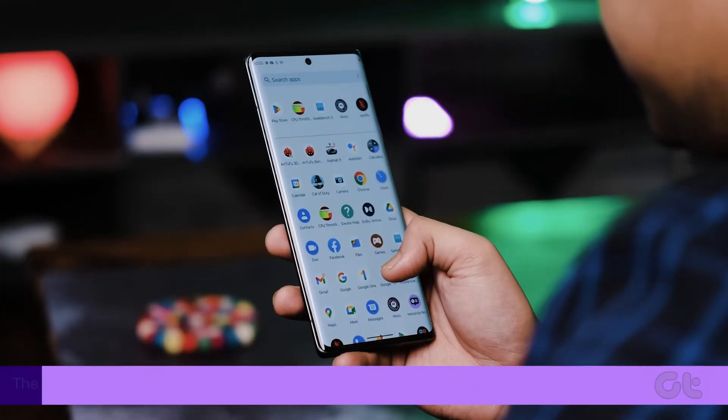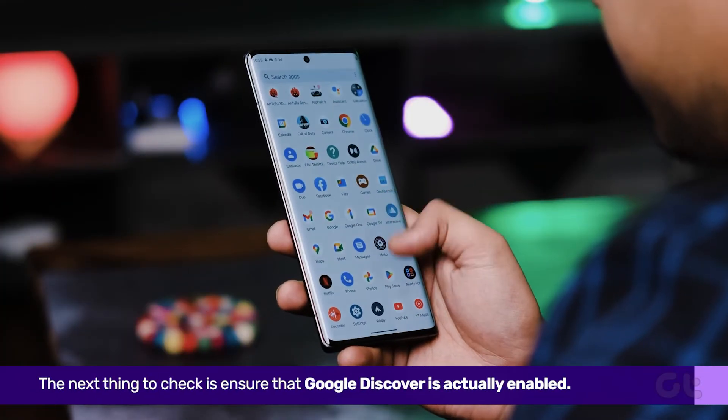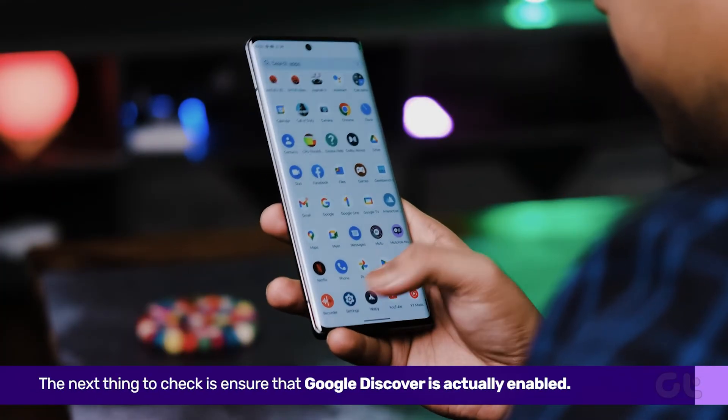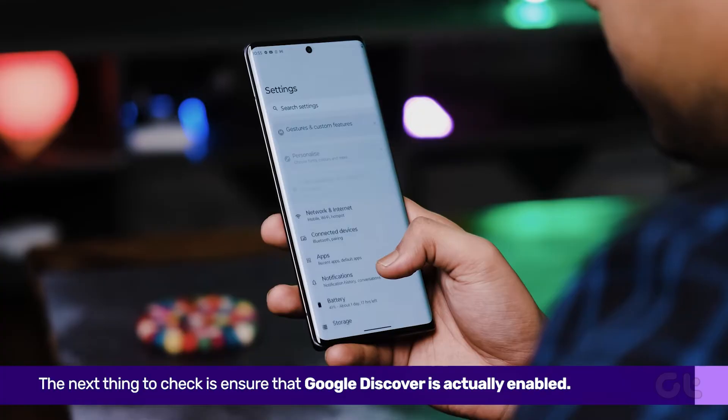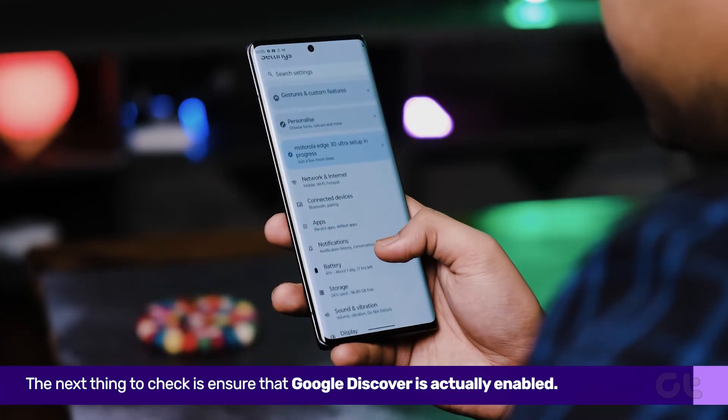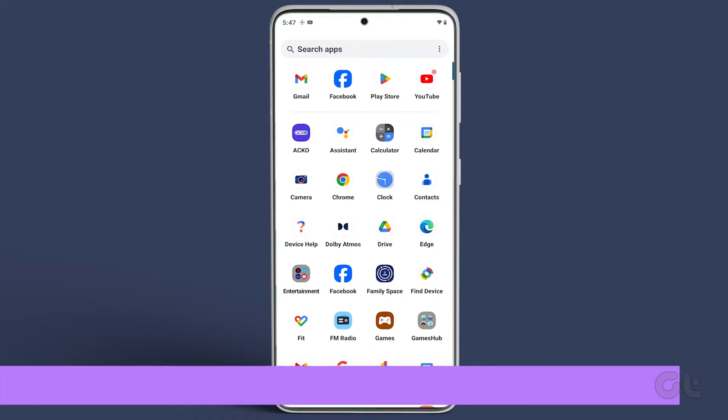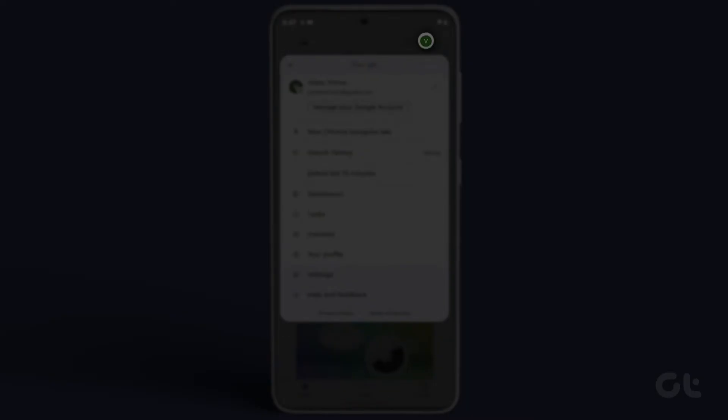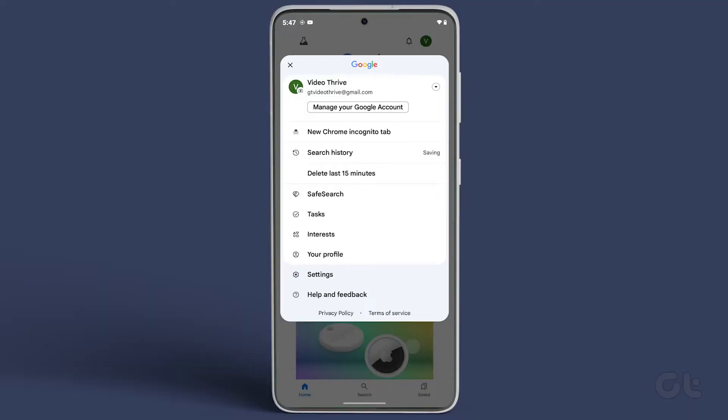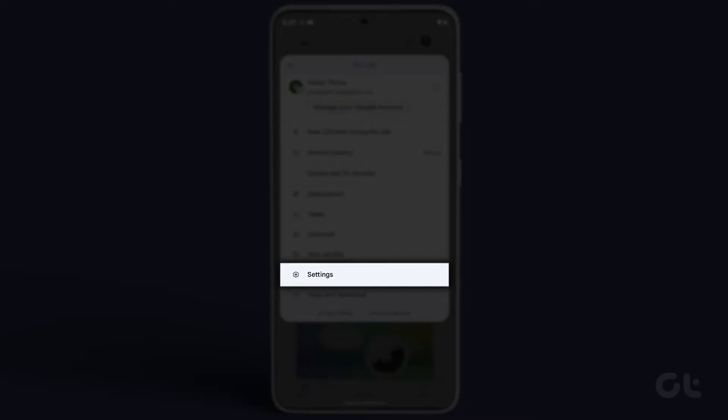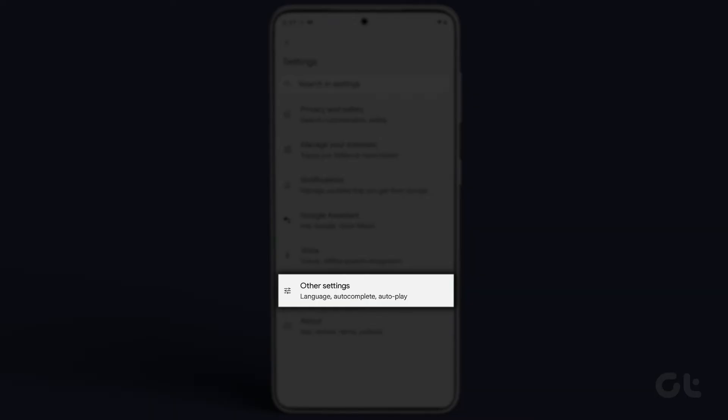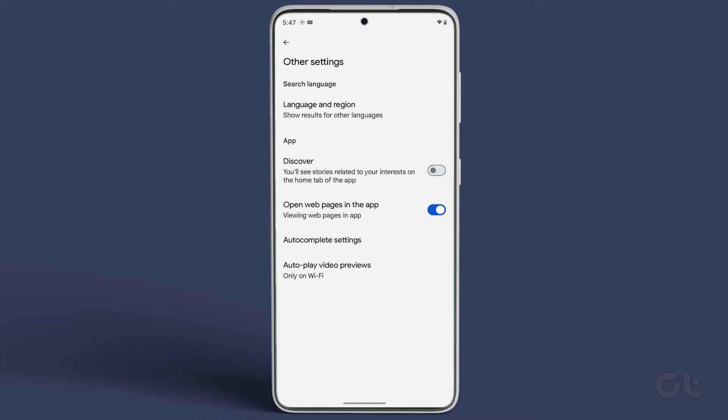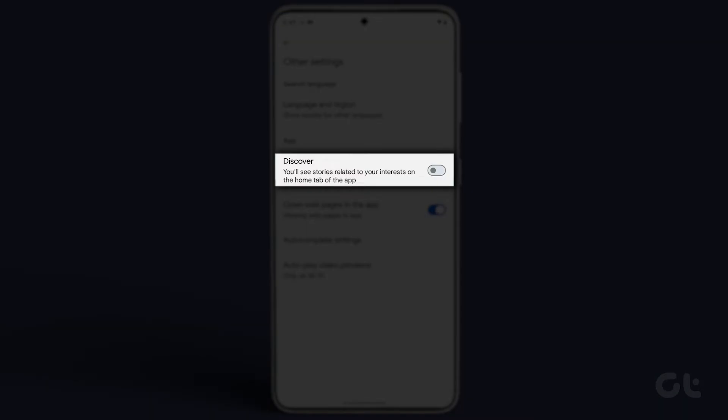Now, the next thing to check is ensure that Discover is actually enabled. To do that, open the Google app on your Android. Tap on the profile icon, navigate to settings, and turn the toggle on for Discover if it is disabled by any chance.